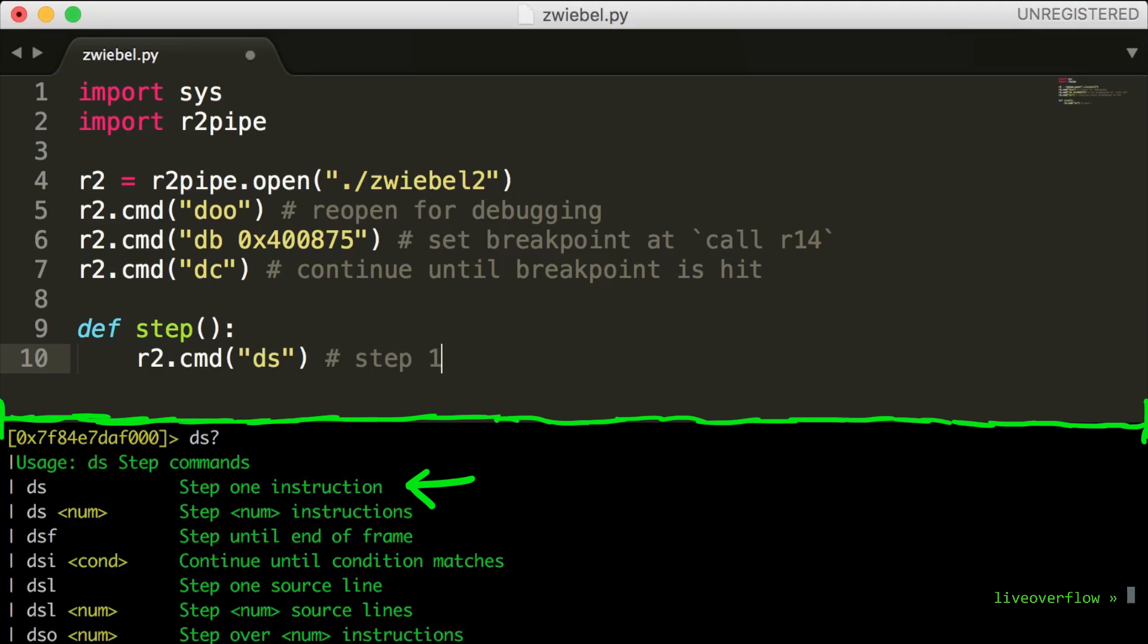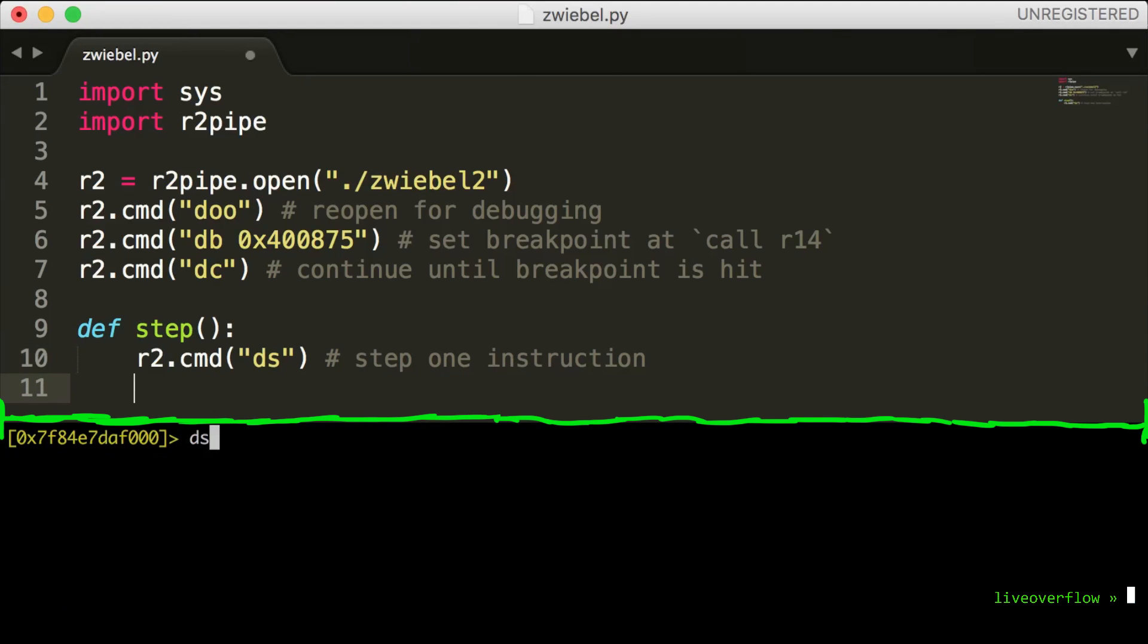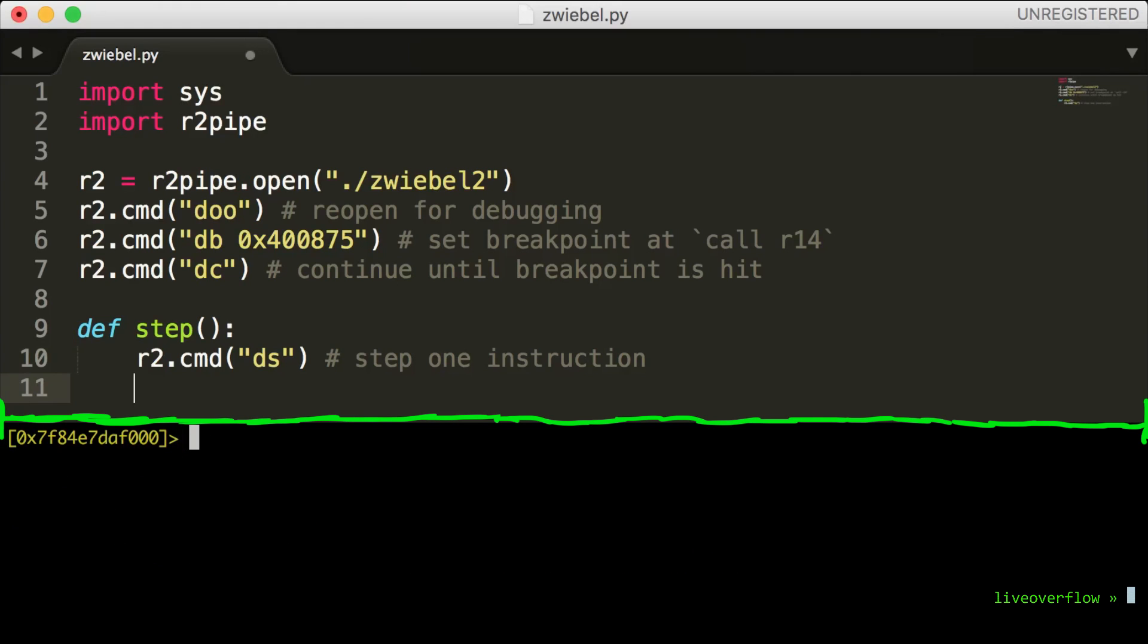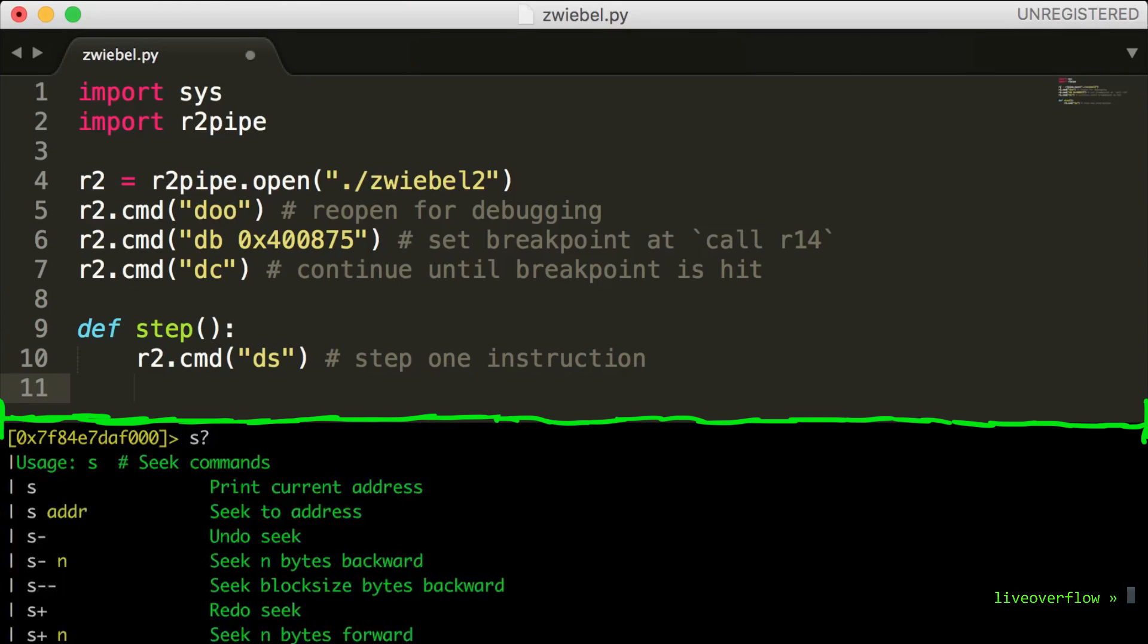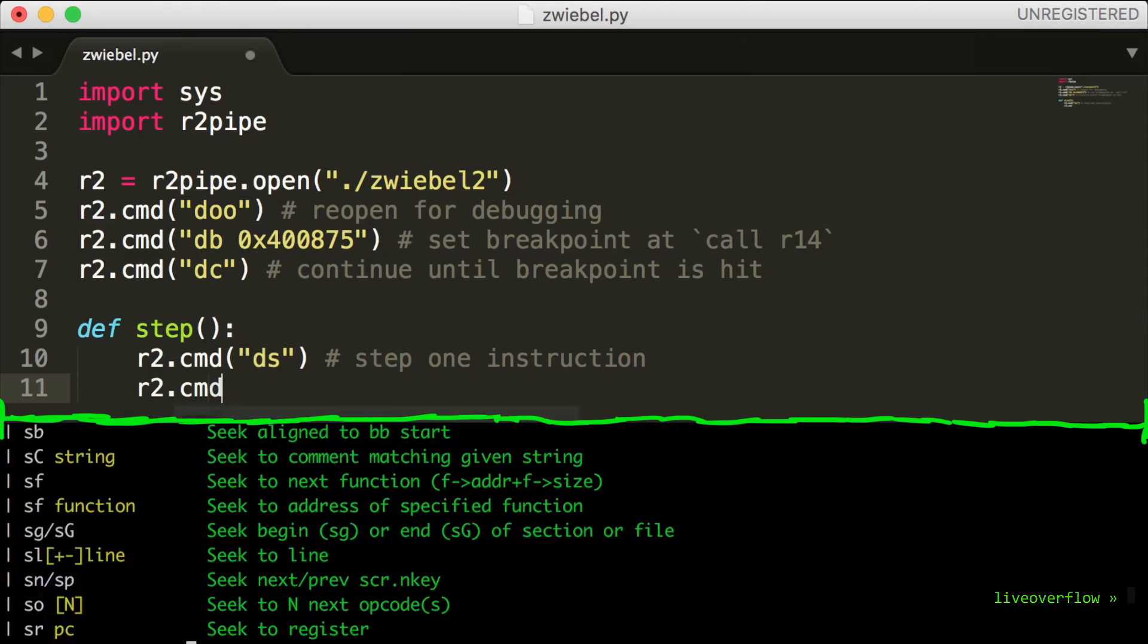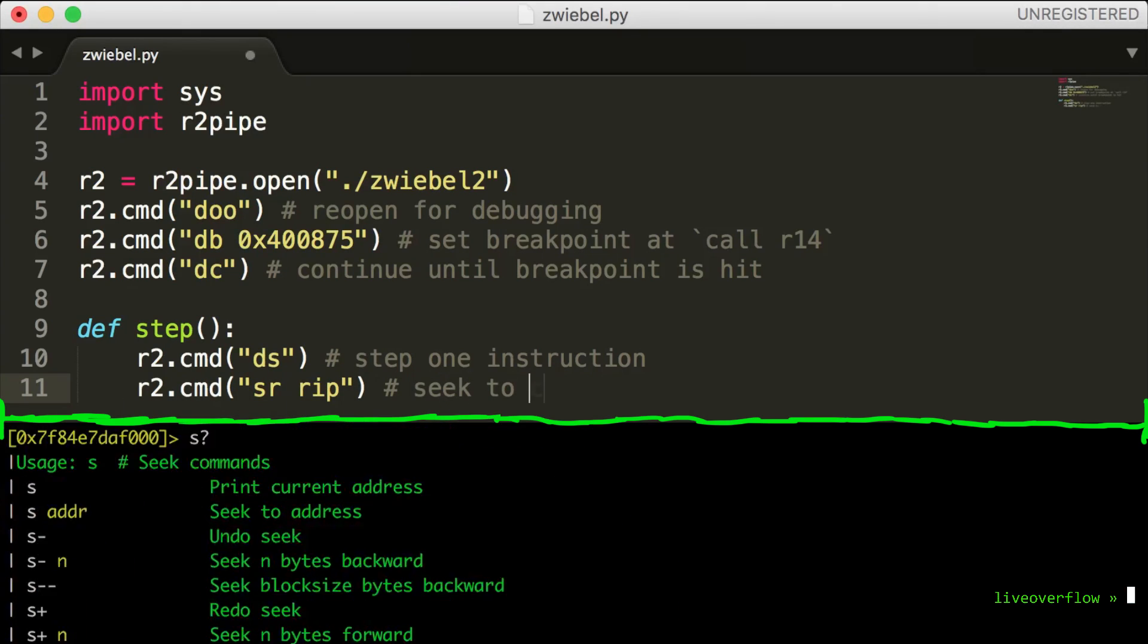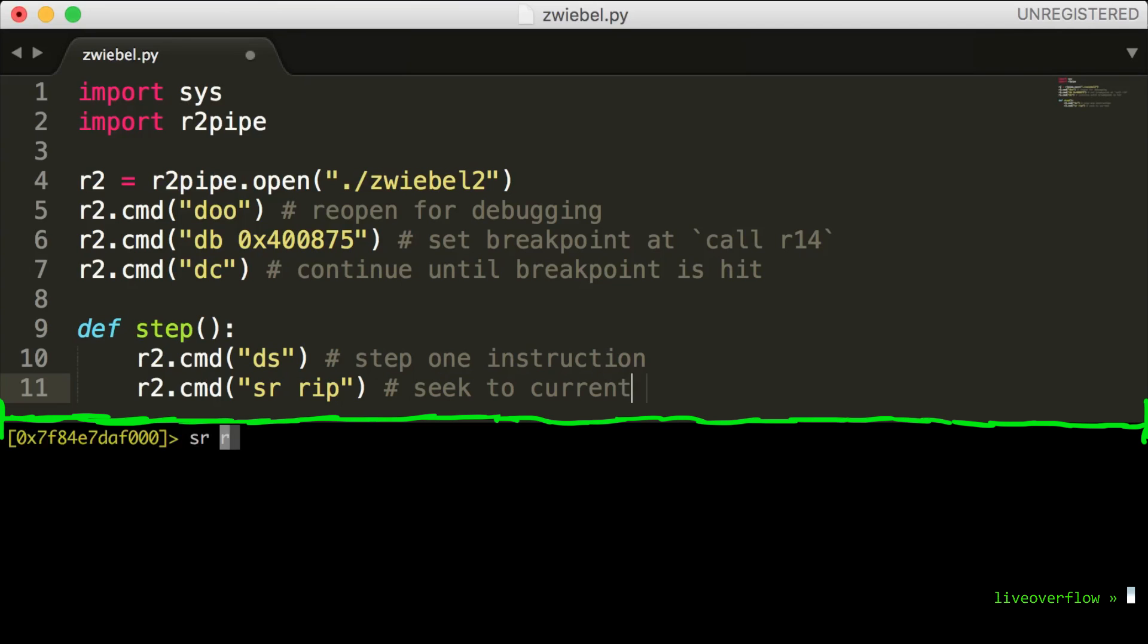And when you execute a single step, then obviously the instruction pointer of the CPU moves on. But the current address of radare does not update. So we want to also seek to this new address. We can use sr rip, which will seek to the value of the register rip. Cool. We will use that function in a moment.